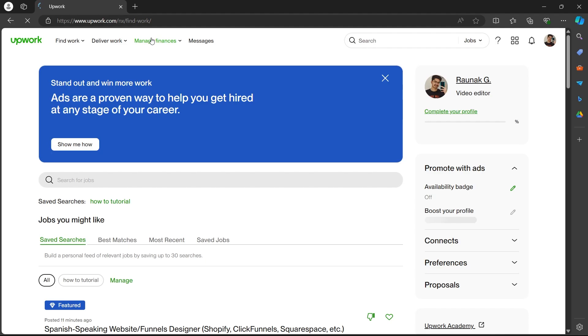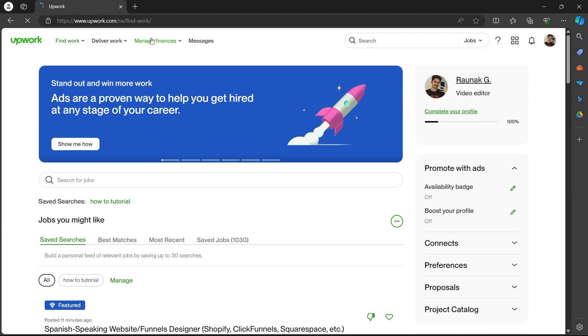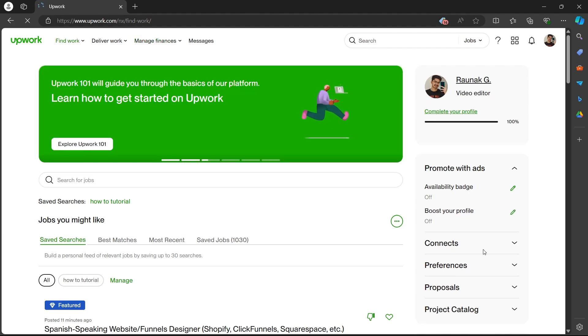Login to Upwork using your user credentials and you'll be on this page. This is Upwork's dashboard.